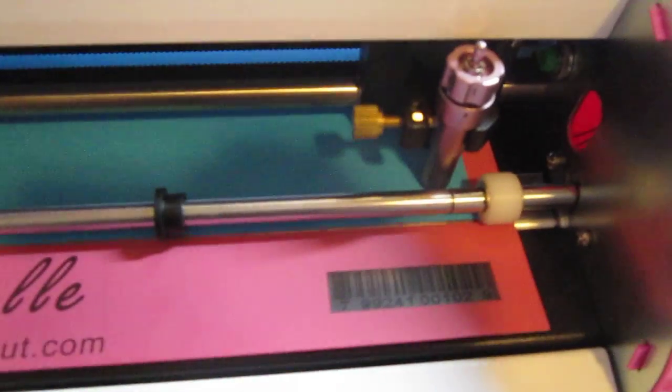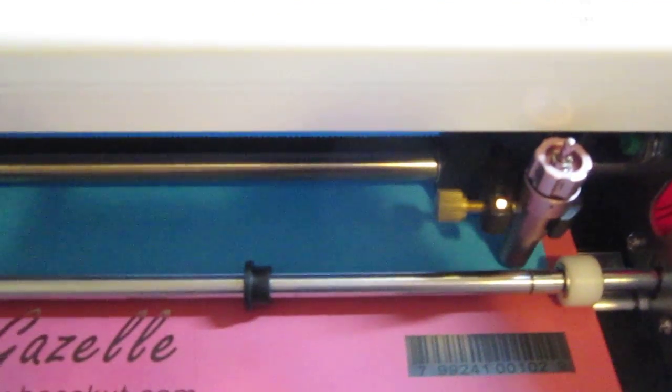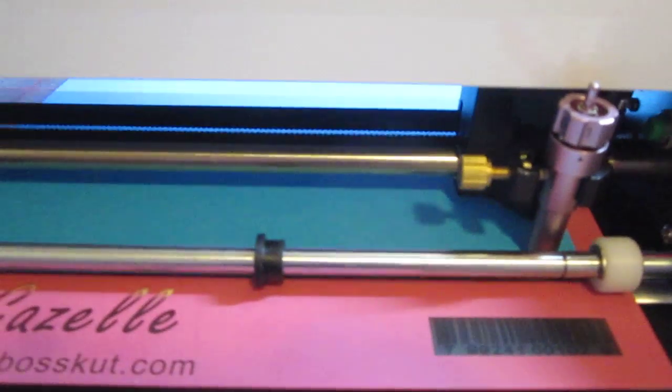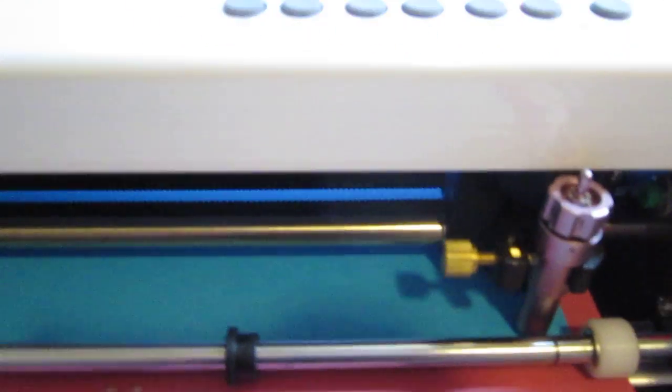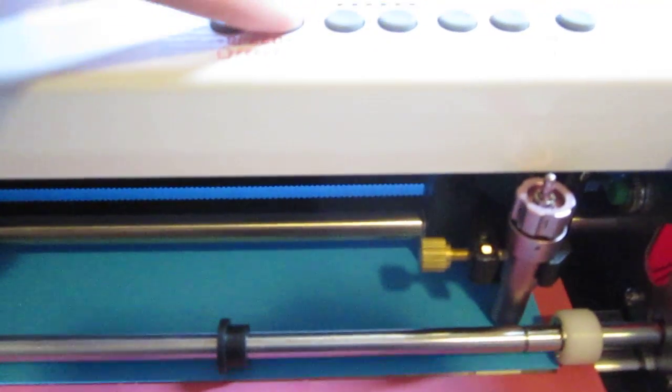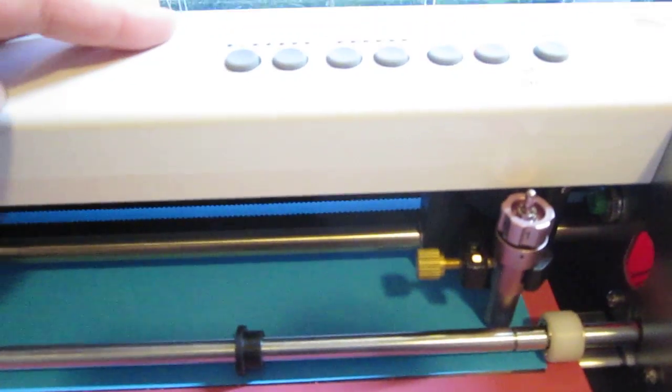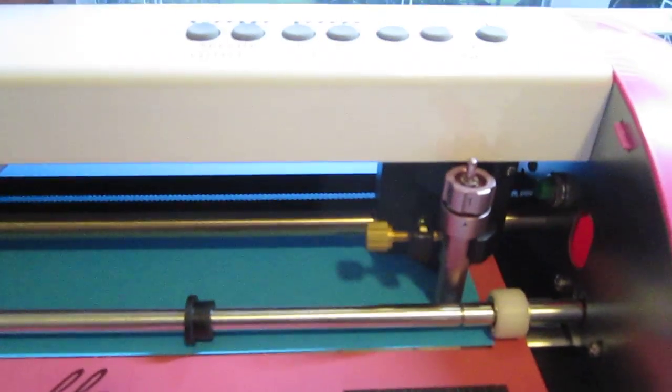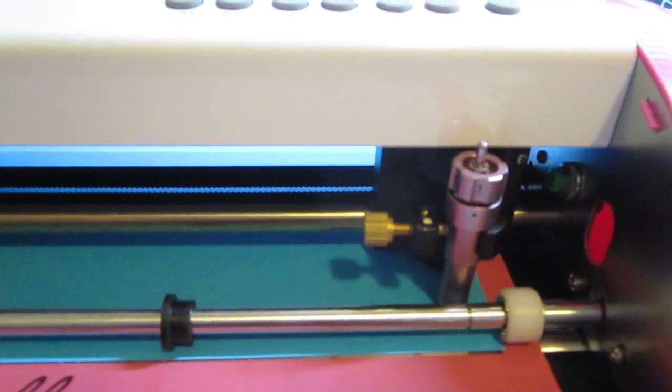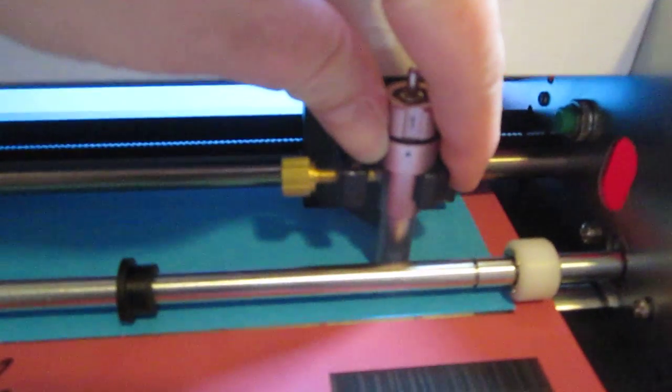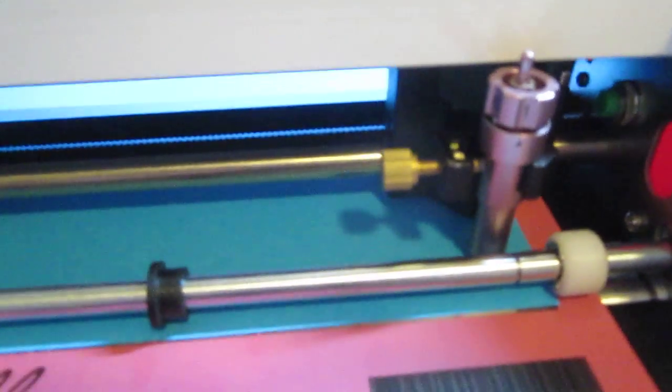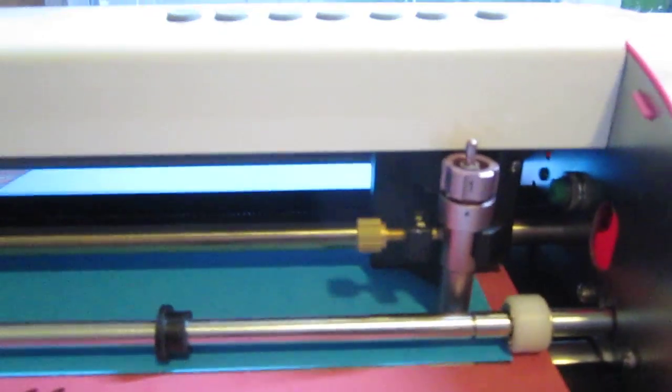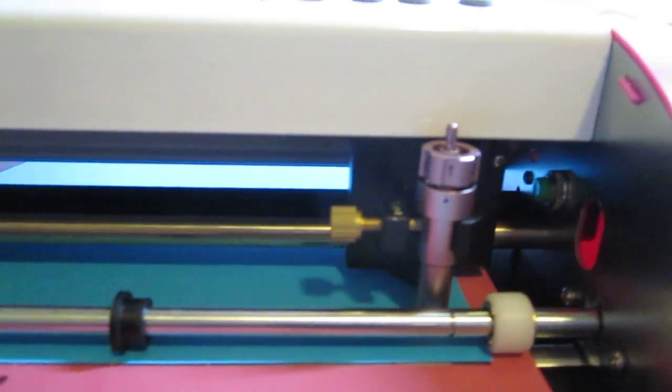And by origin, I mean the starting point for the blade. Now, in case you're wondering how to move the blade sideways, there are no buttons on the cutter for that. You will need to do it manually with your finger by moving this carriage sideways like that. And also, this blade holder is not the one that came originally with the cutter.